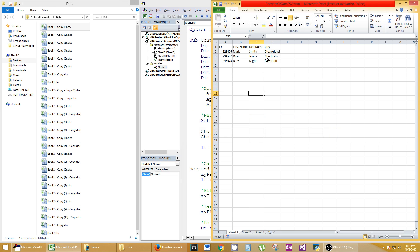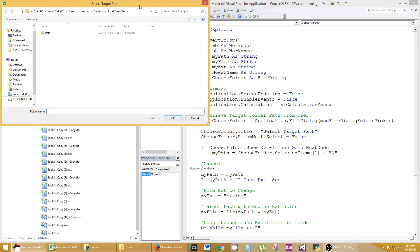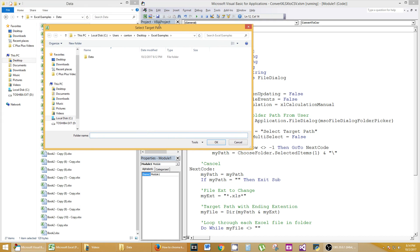Manually saving them as .csvs is painful — it's going to ask you a bunch of warning messages about losing functionality, and so on. To avoid all that, we're just going to hit play on this macro. The code will be on the site. It's going to ask you what folder target path you want to use.